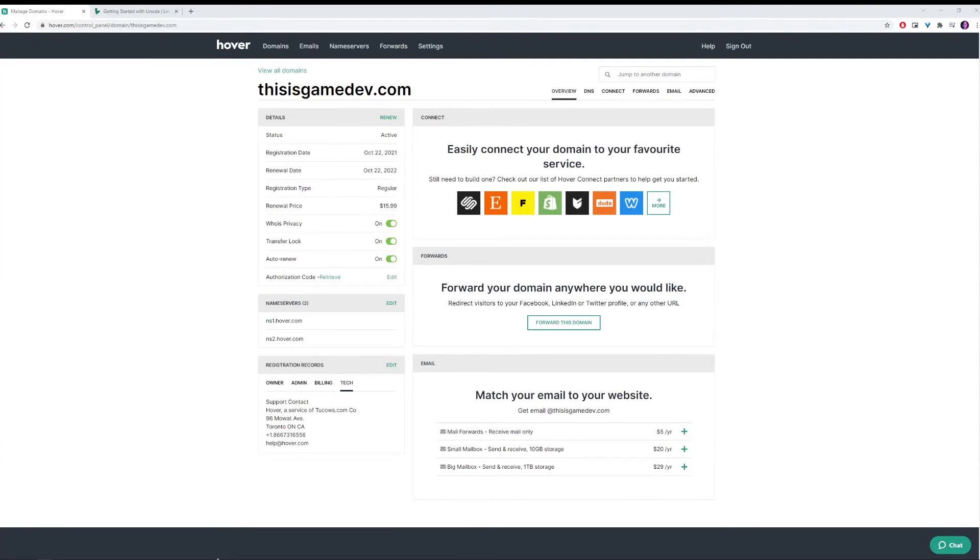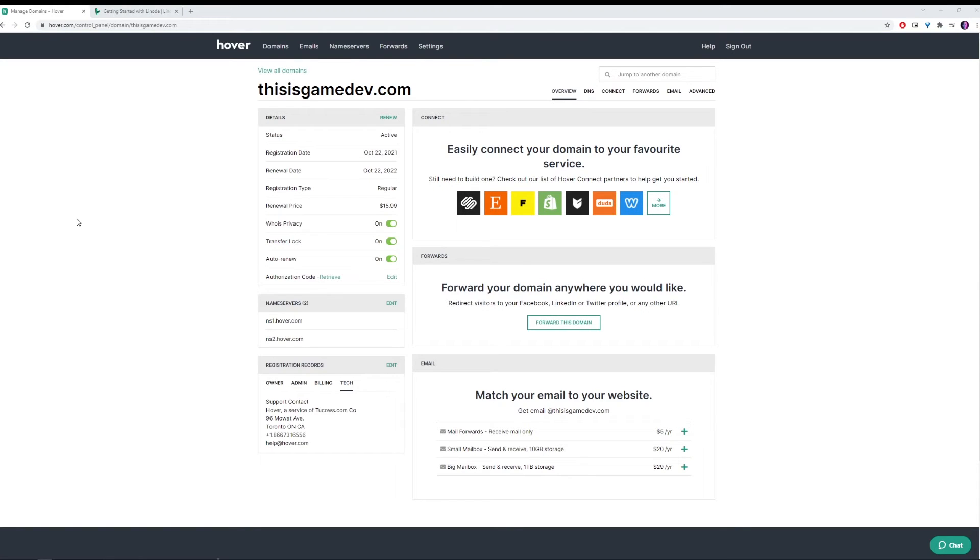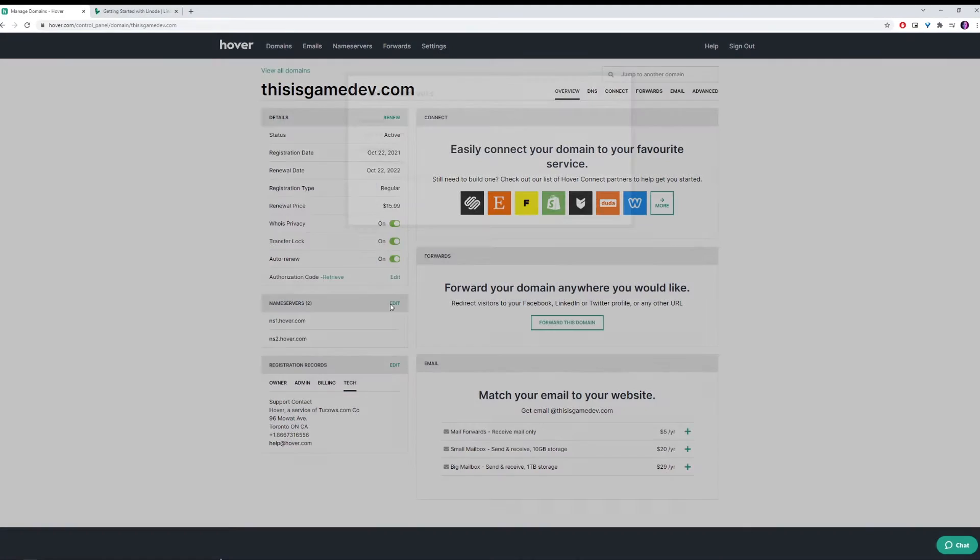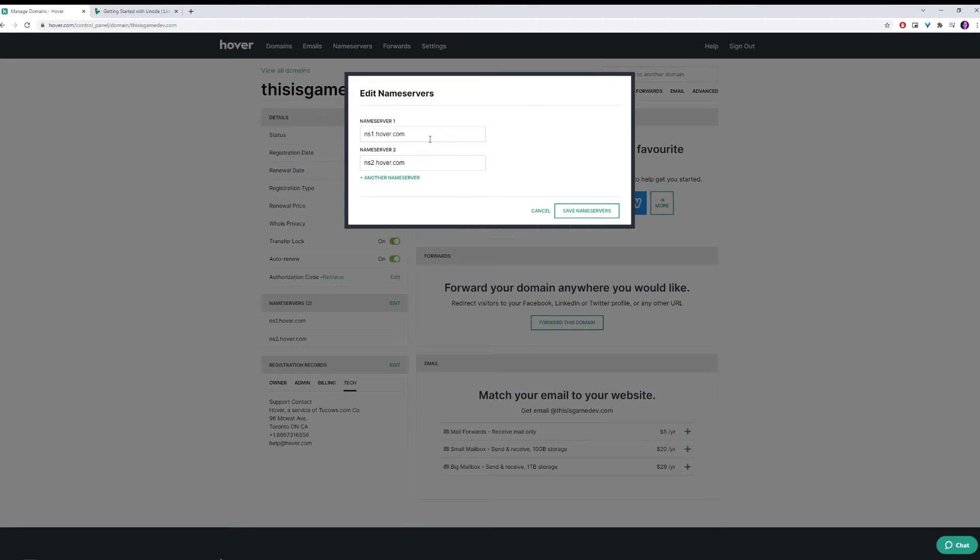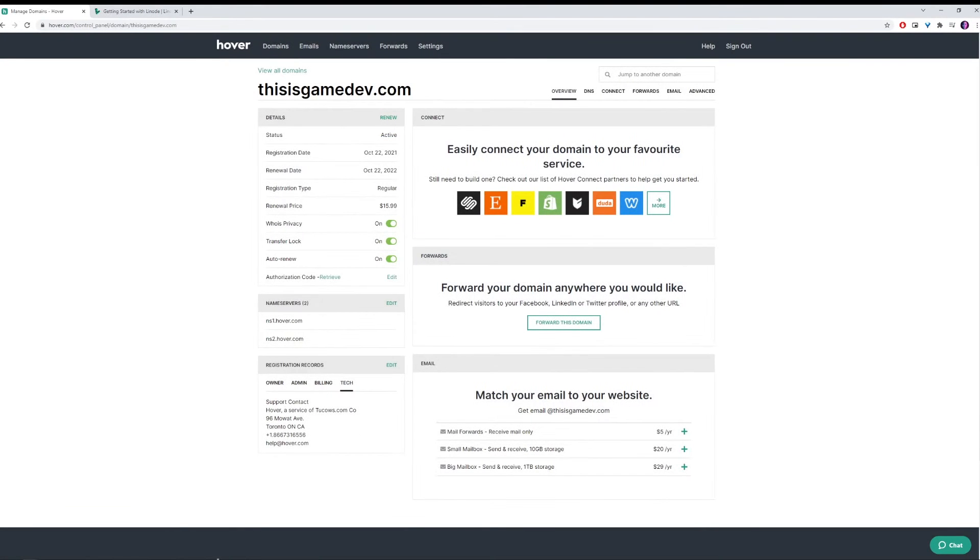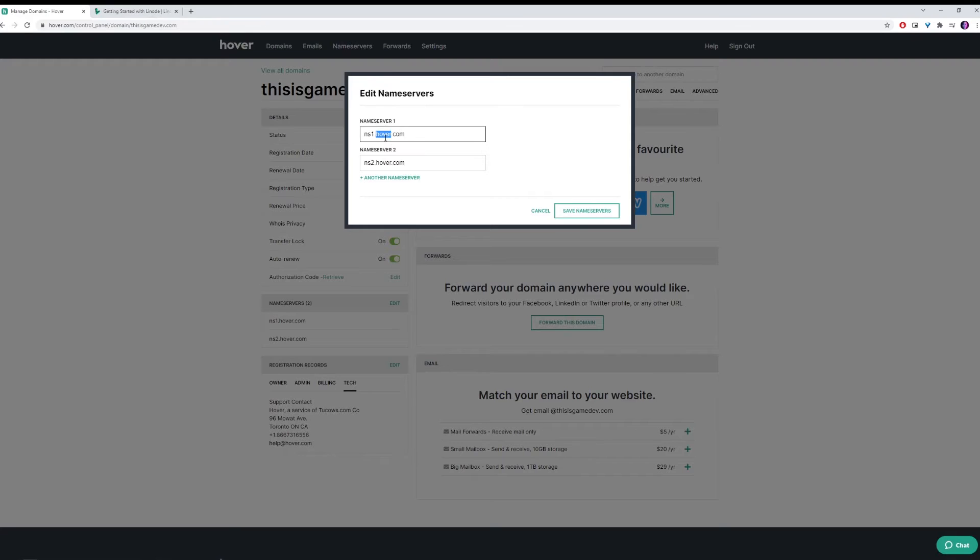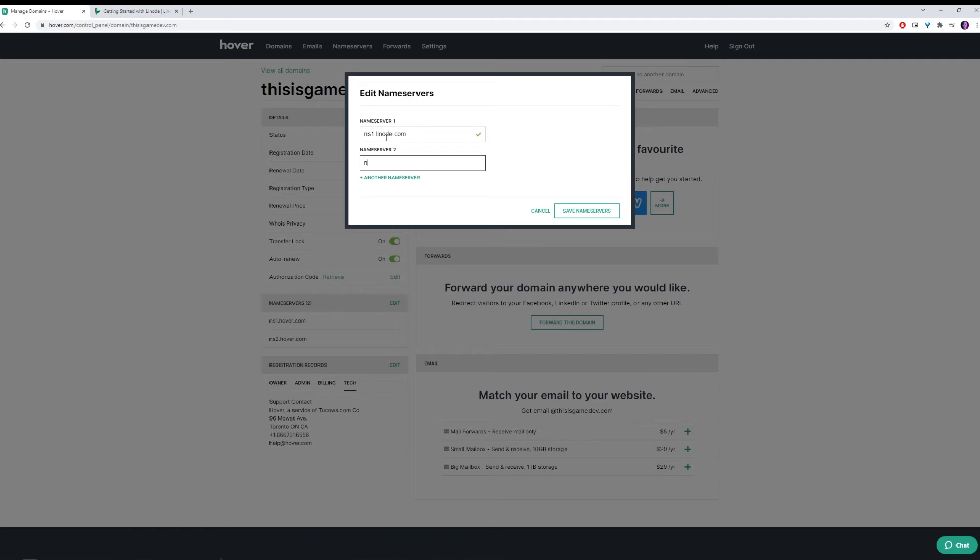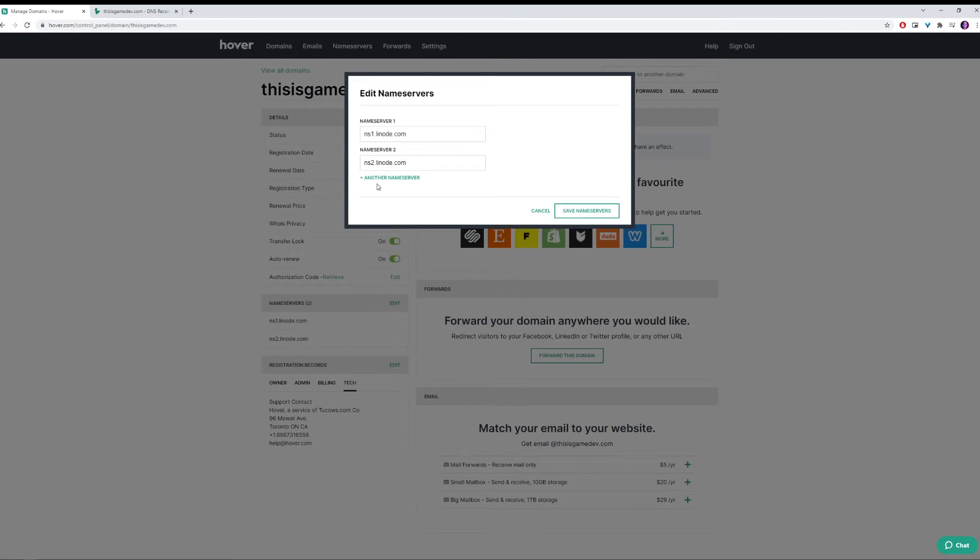Now we have the domain, the next step that we need to do is to change the name servers. And this is going to be different depending where you get your domain from, you can get it from anywhere, you can also use an existing one. But we want to set the name servers to point to Linode. So we're going to type in ns1.linode.com and ns2.linode.com.